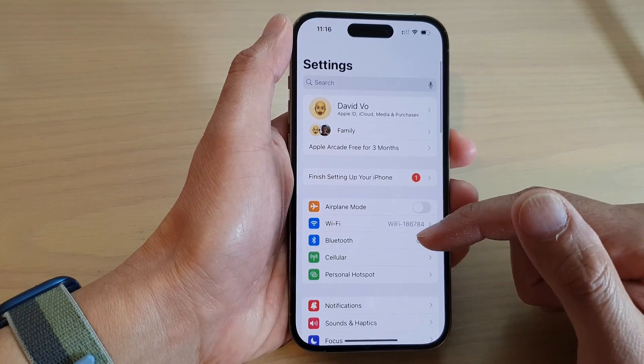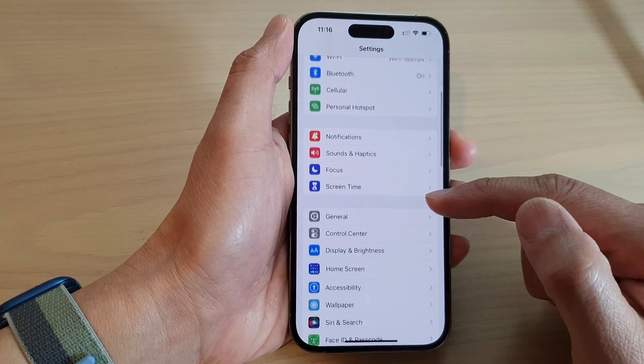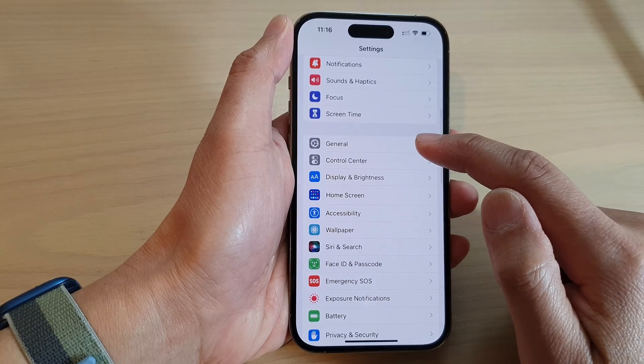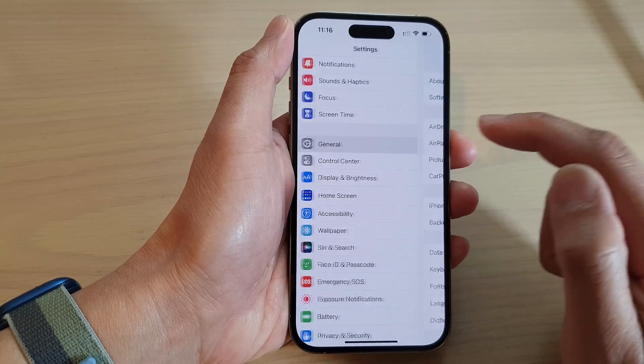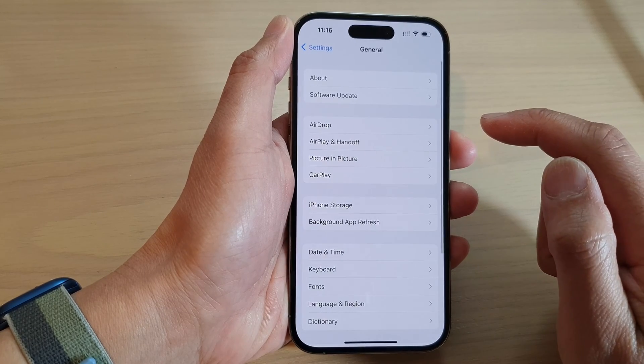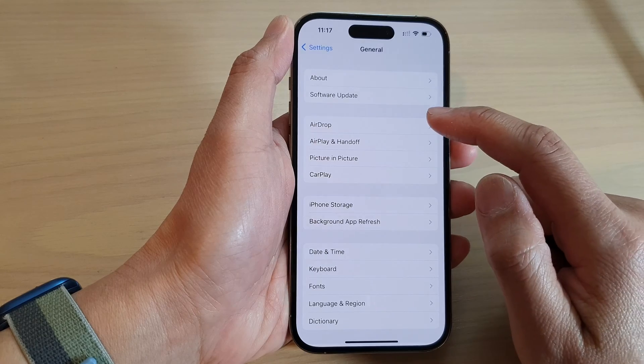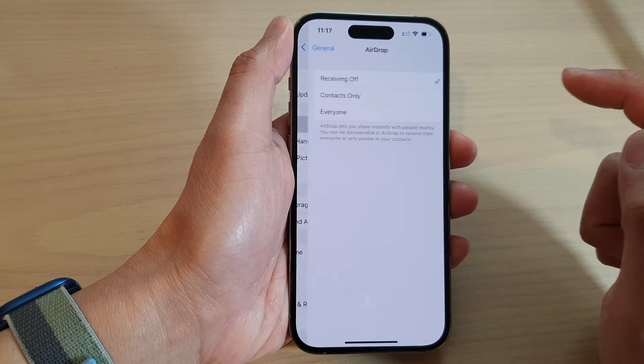In Settings, swipe up to go down and tap on General. Next, go down and tap on AirDrop.